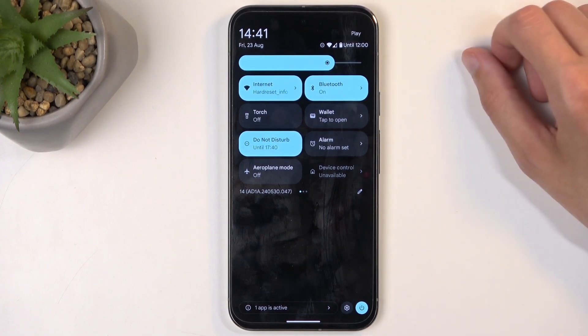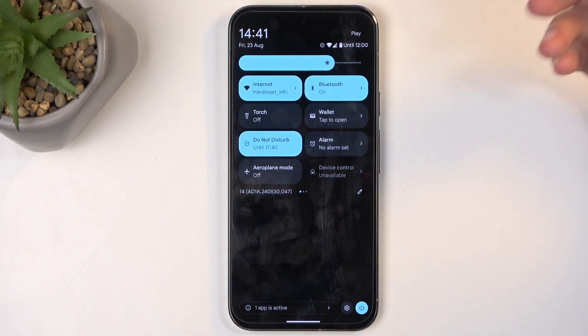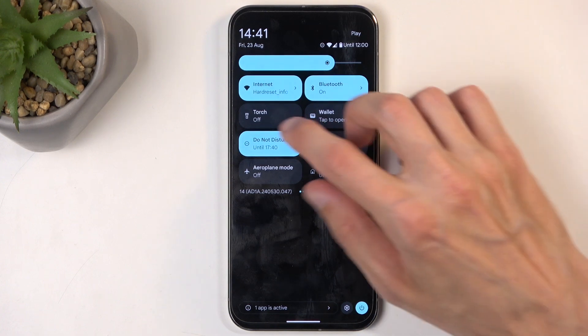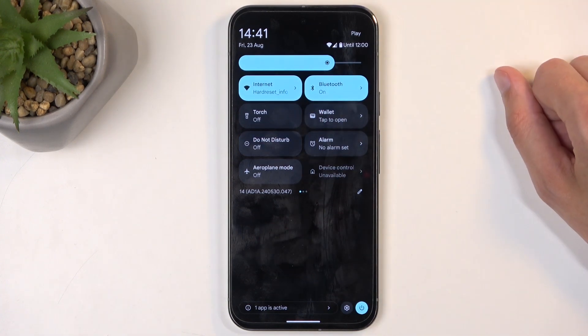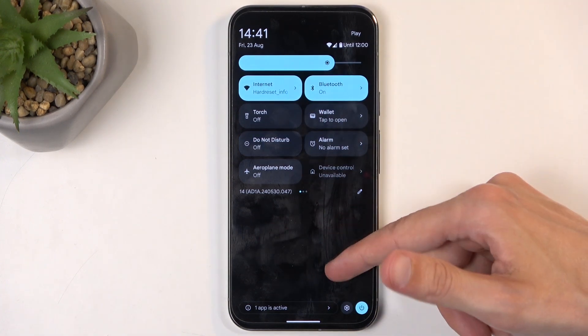But if I remember about it, I'm done needing it before that timer runs out, I can just find the toggle, tap on it once more, and this will turn it off.